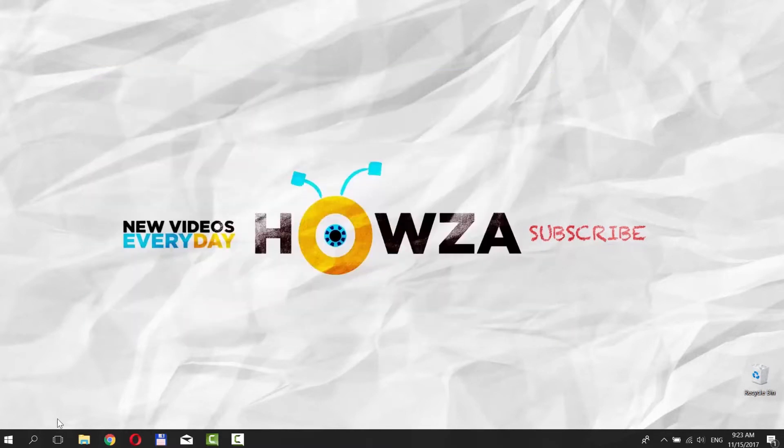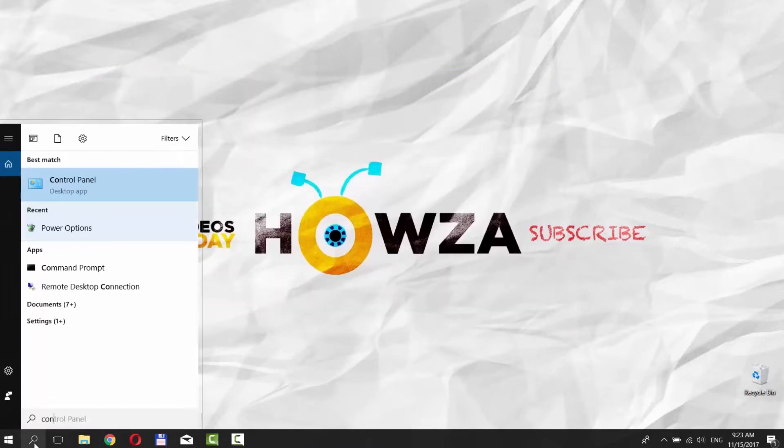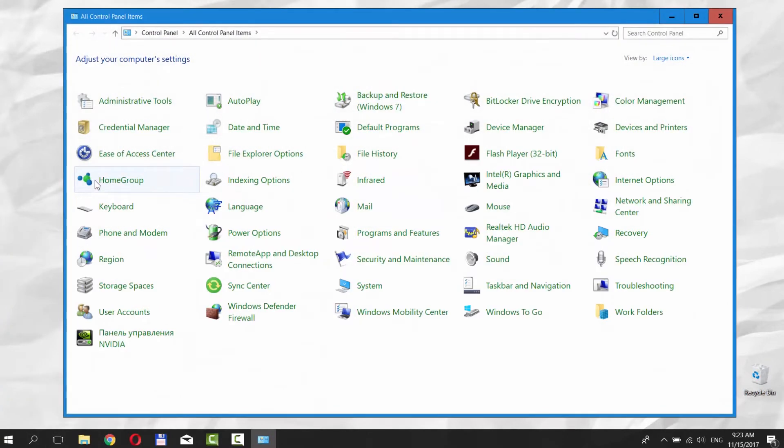To do so, go to Cortana Searchline and type Control Panel. Click on it. Choose Power Option.